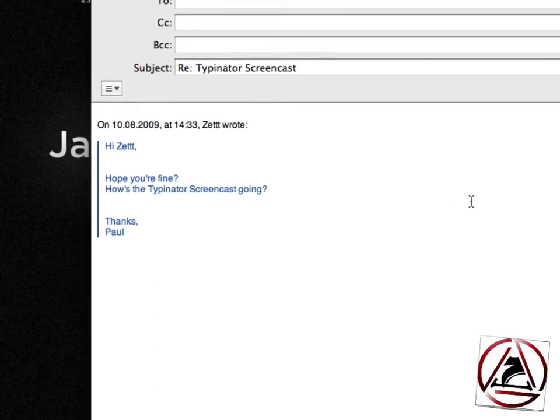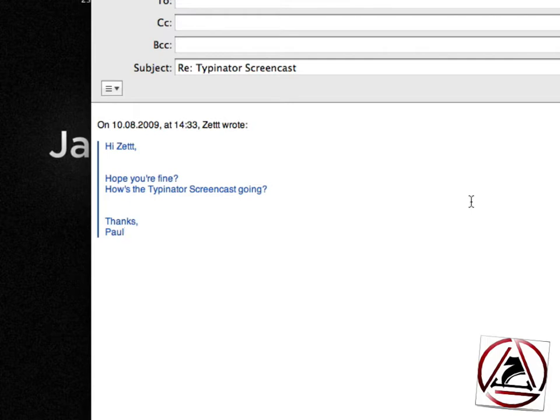We get it, we hit reply button and then we want to start typing. But the main disadvantage of writing is that it takes a lot of time to write. So Typinator comes in very handy. In my case I have created some text snippets which help me to answer this mail from Paul.